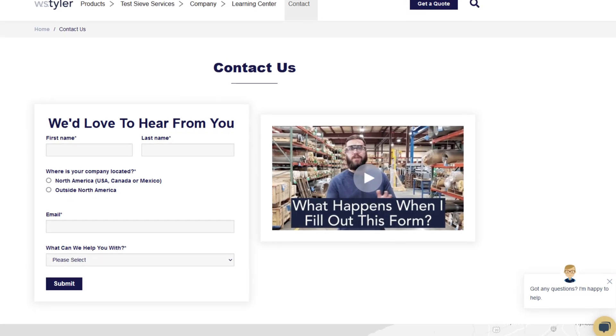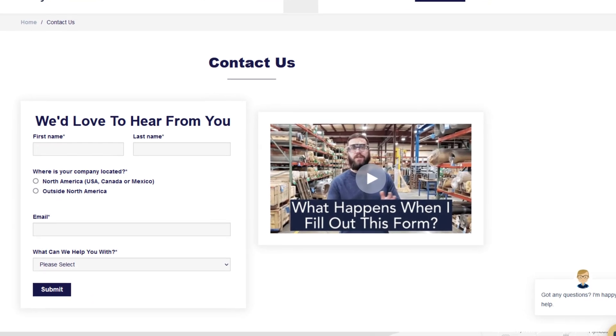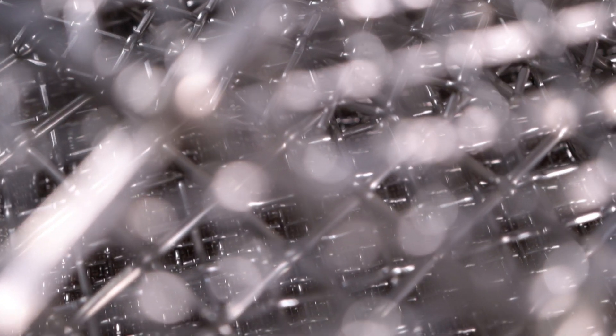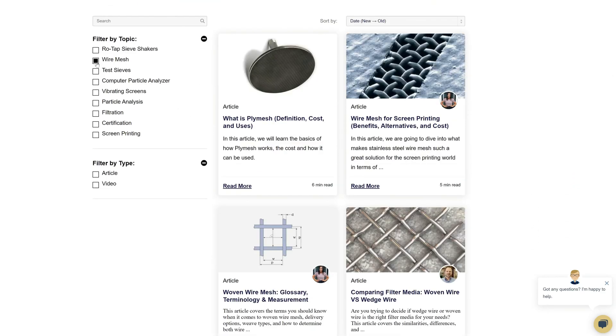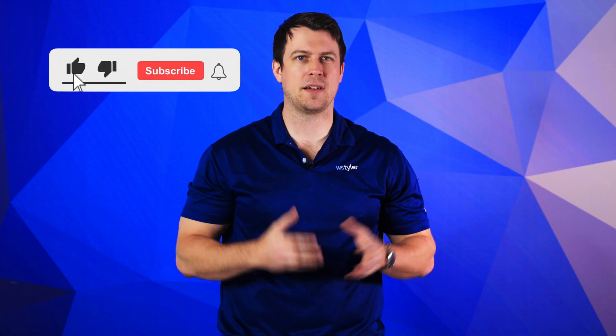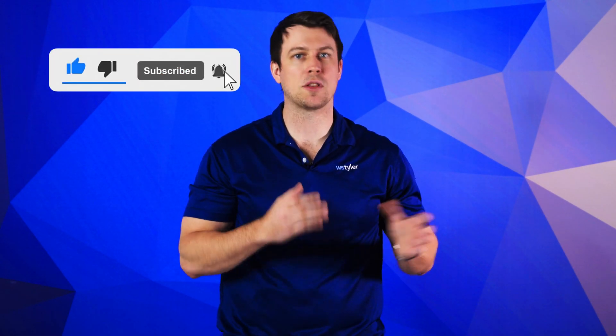Thanks so much for watching. If you have any questions, fill out a contact us form so we can answer your specific questions — just click the link in the description. If you'd like to learn more about woven wire mesh or our many products, we have a learning center filled with written and video content to make you an expert. Just click the second link and you'll be an expert in no time. Don't forget to click the subscribe button and ring that bell to keep up to date with all things W.S. Tyler. Once again my name is Sam Badger and I'll see you around in the next video. Bye for now.